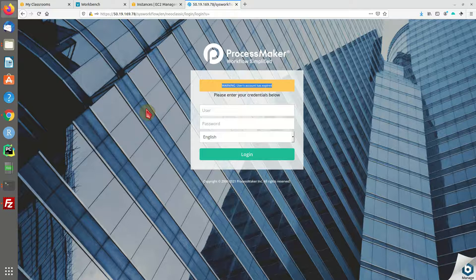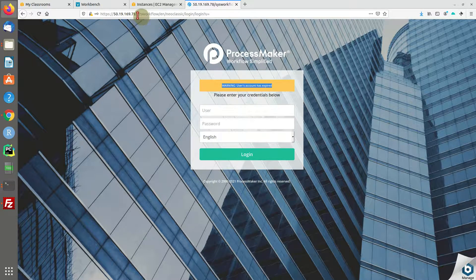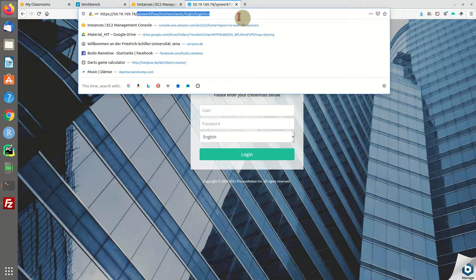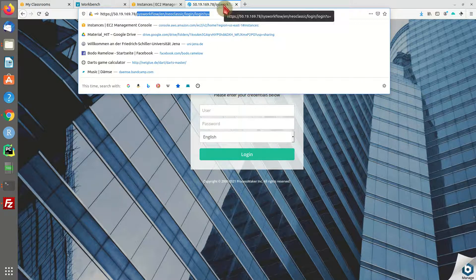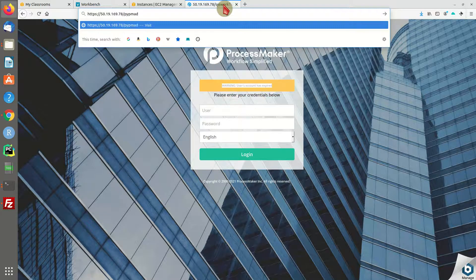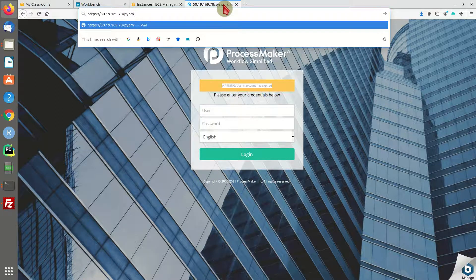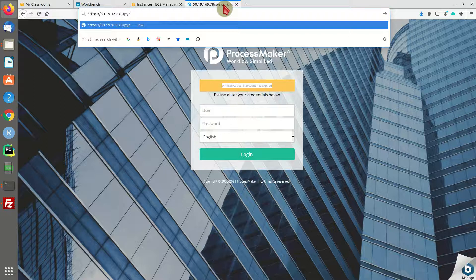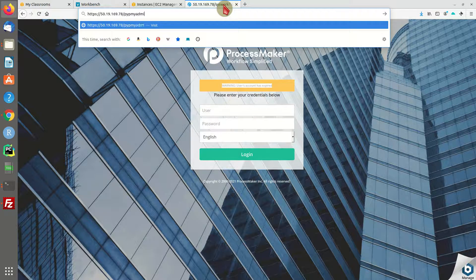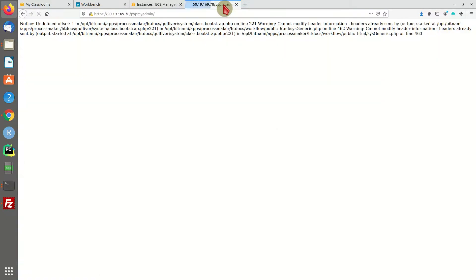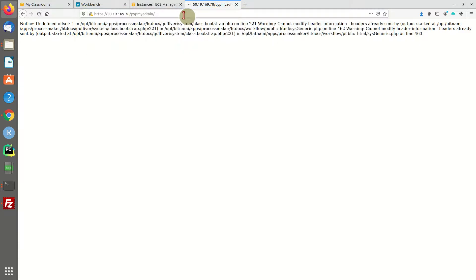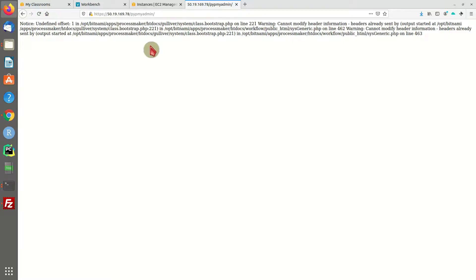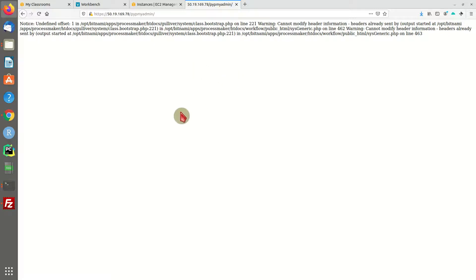But this backend is not accessible directly, like phpMyAdmin as you may know. You will get an error - you're not able to access the site. In phpMyAdmin, only localhost is allowed to access. So in order to do that, we are going to SSH tunnel to our machine.